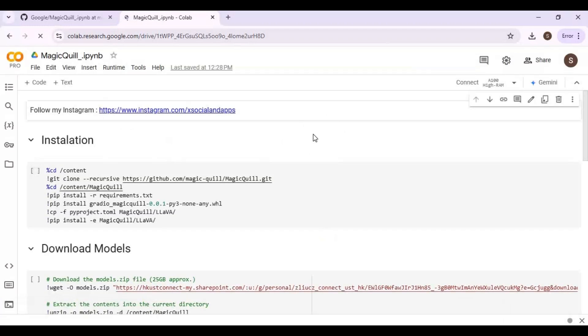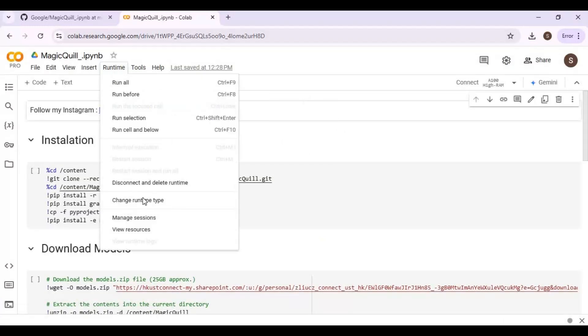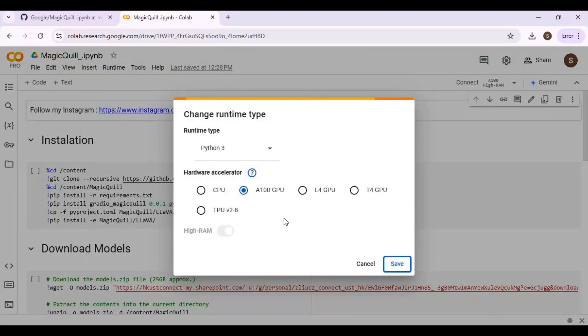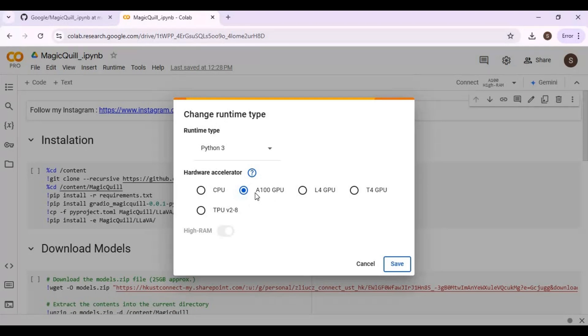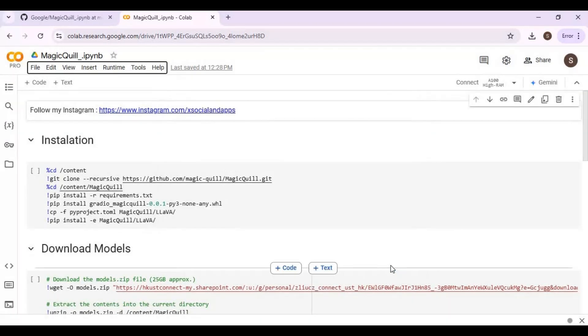Click on runtime and choose GPU A100. This only works with pro Colab. Click on connect to connect with runtime.